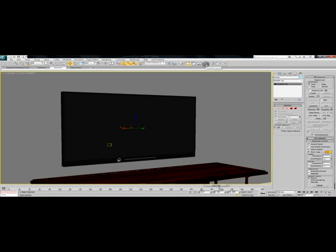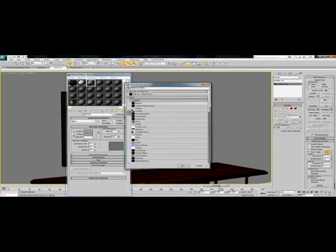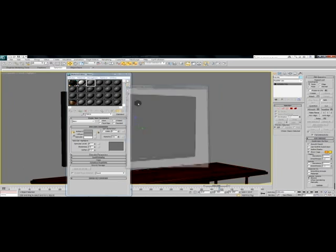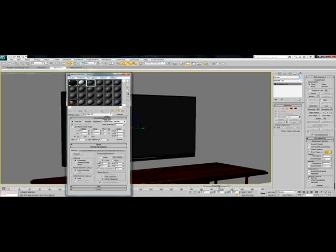Open up your material editor and just have a standard material. Now it doesn't really matter if you're using Mental Ray or V-Ray or the Scanline renderer, it's all pretty much the same thing. Go into your diffuse slot and add a bitmap, then select whatever movie file or AVI you're going to use as your screen and click open.